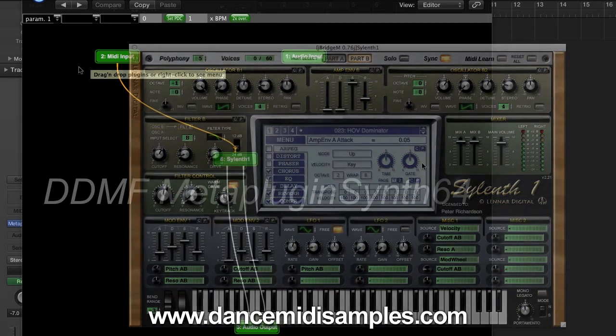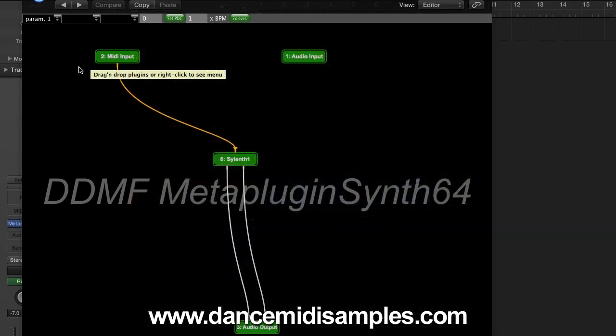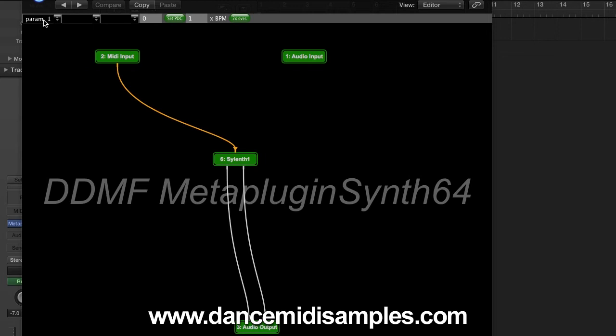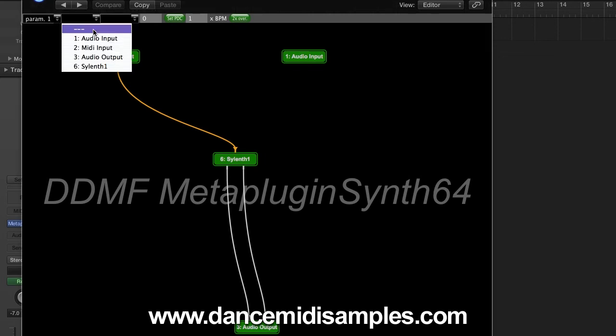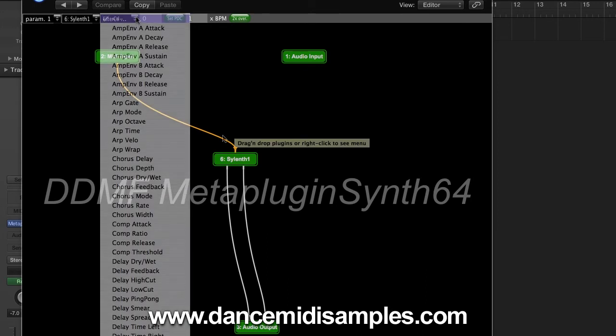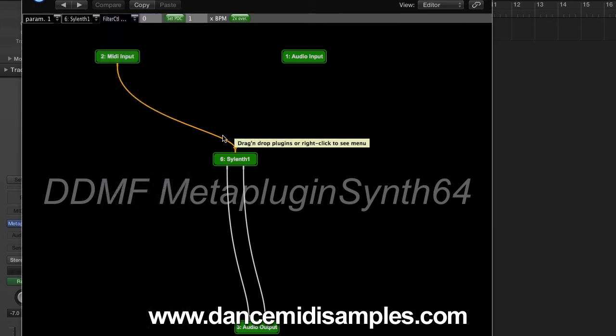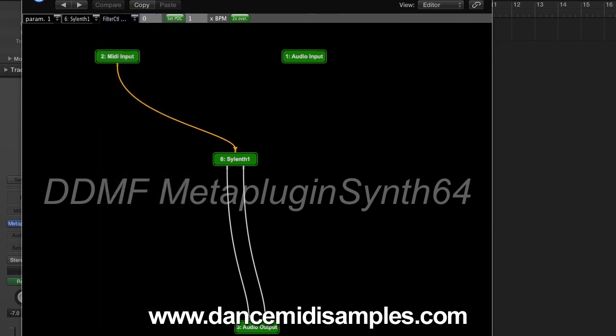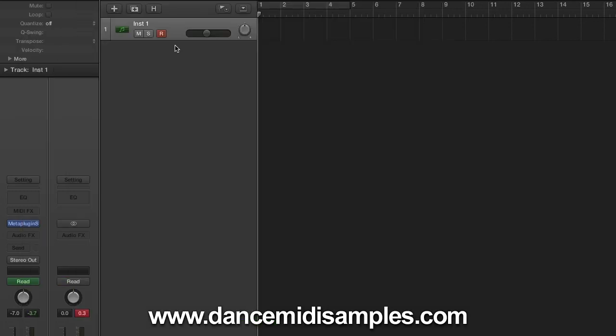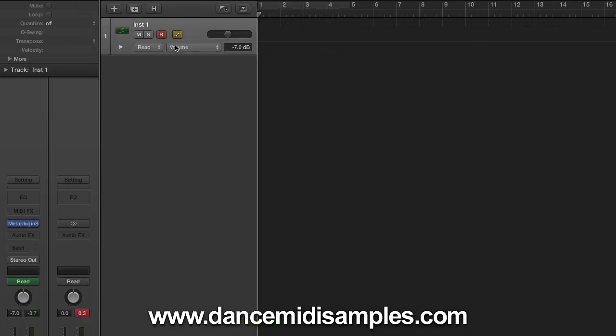Now it's also possible to automate parameters using MetaPlugin. So you see here we've got the boxes, we've got parameter 1. Now I'm going to choose Silenth and then you'll see a list of supported parameters which we can now automate in Logic.